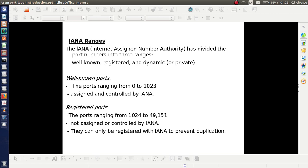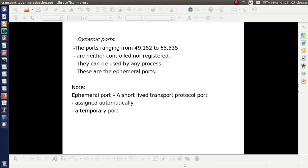Registered port numbers range from 1024 to 49151. The difference is that these are not assigned or controlled by IANA, but they must be registered with IANA to prevent duplication. Dynamic ports are the remaining port numbers, from 49152 to 65535, and these are neither controlled nor registered with IANA.